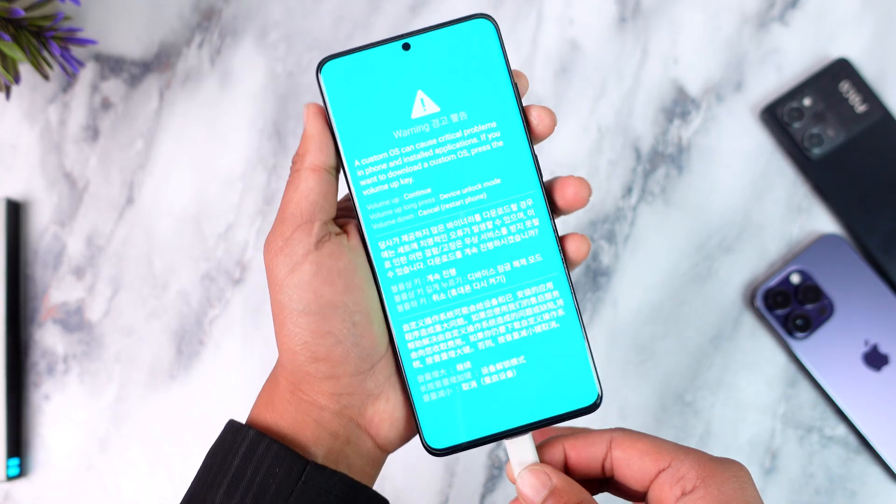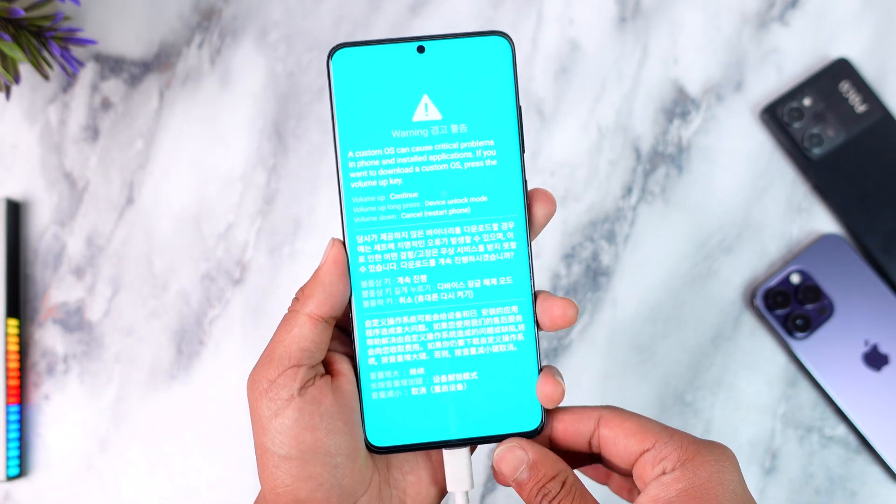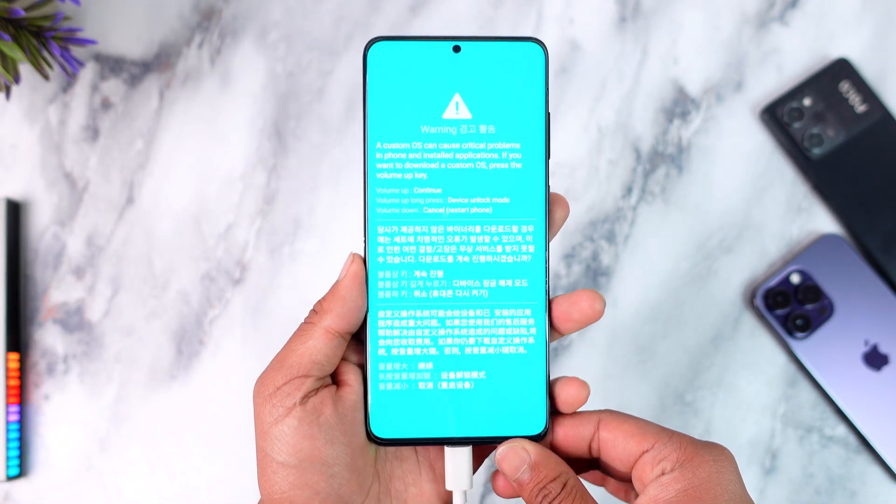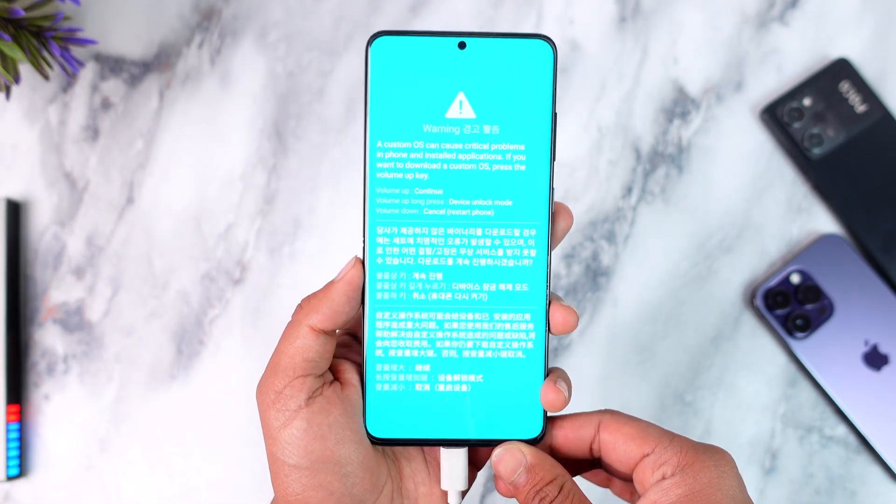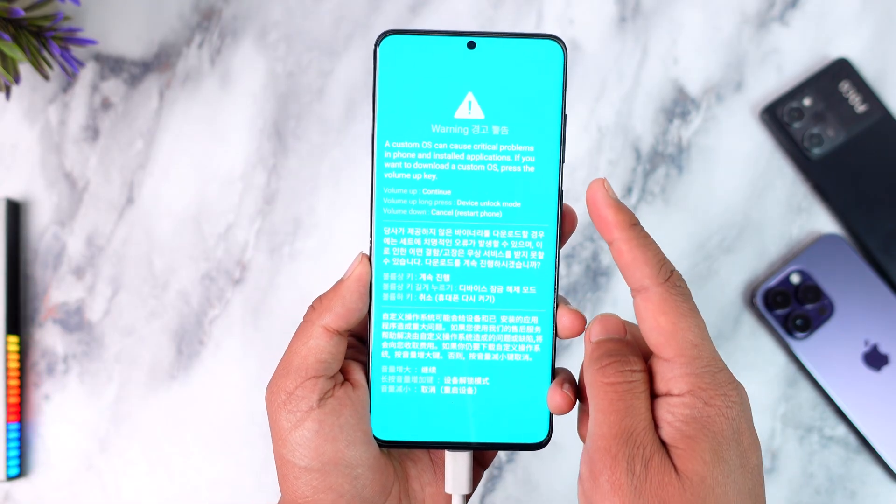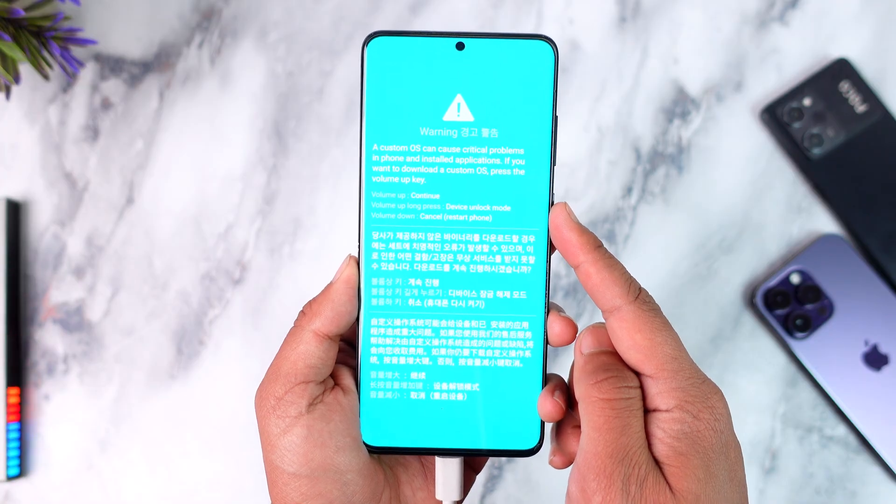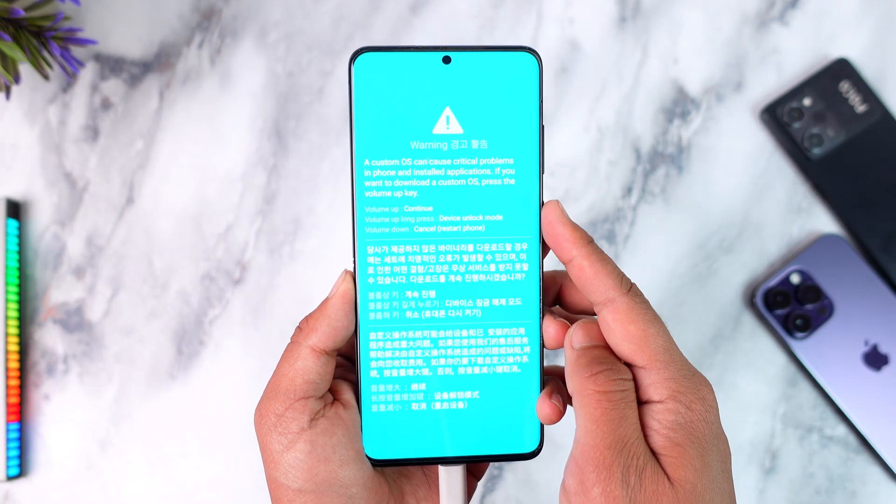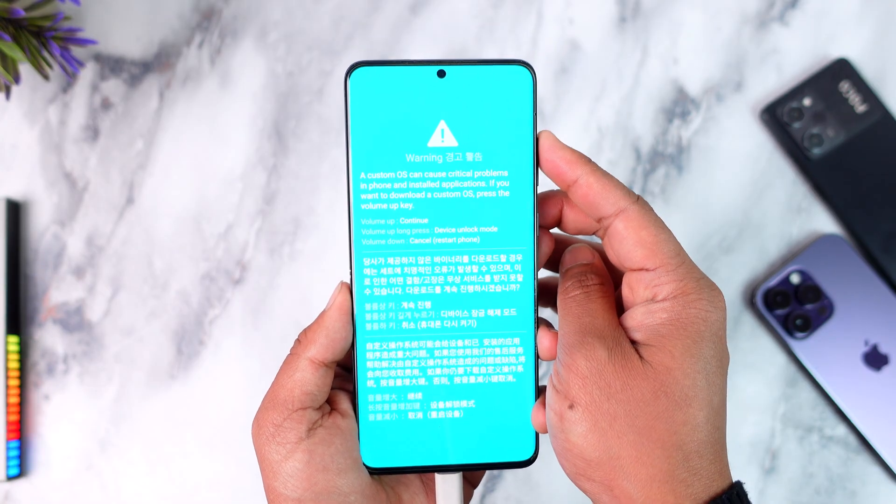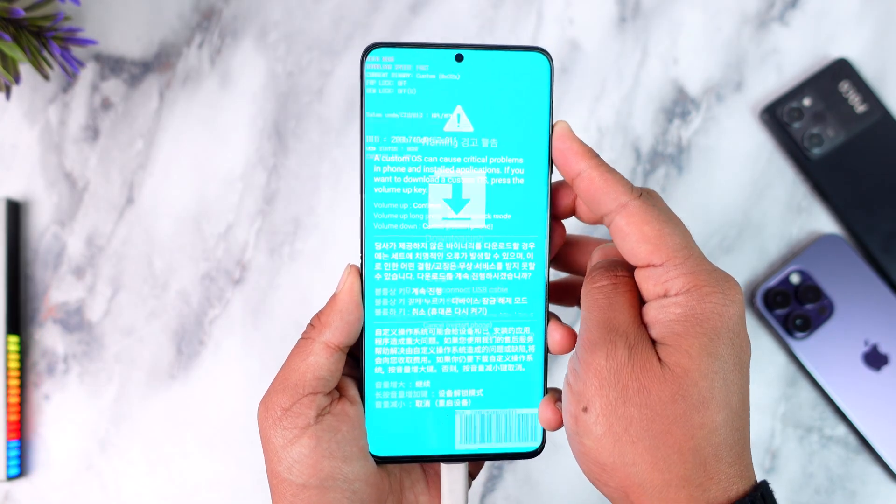So I'm just going to connect this like this over here and as I do that I'm going to see this type of little pop-up that says volume up continue, volume up long press. So we have to do volume up continue, just a single tap here, and then we will boot into download mode.